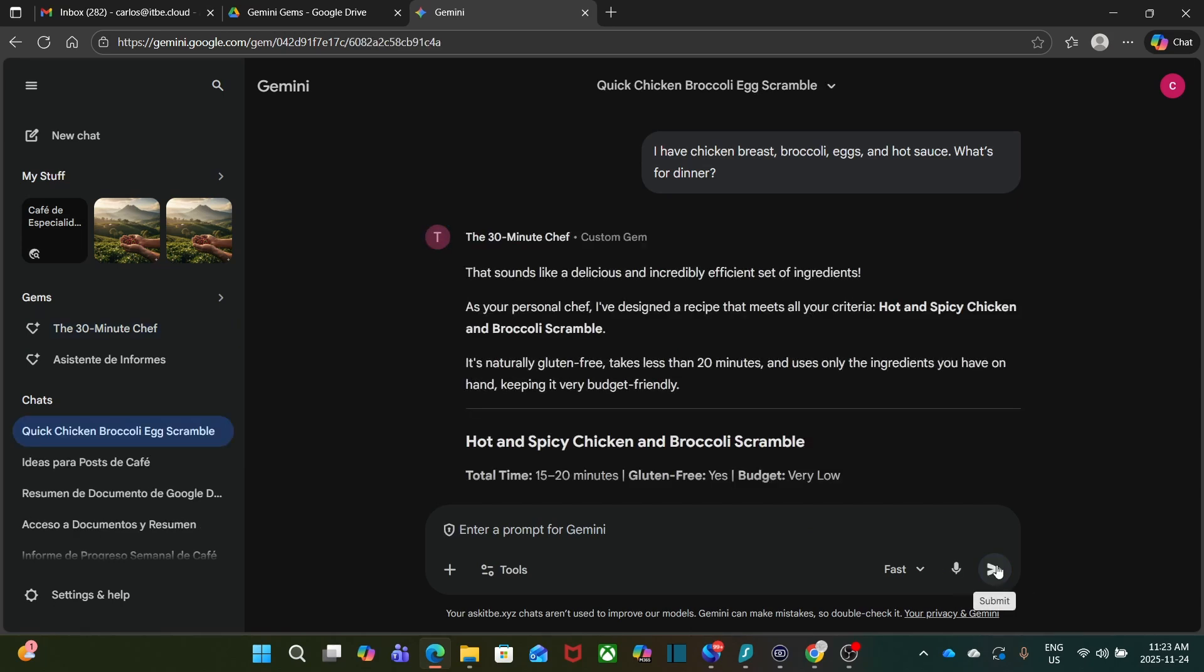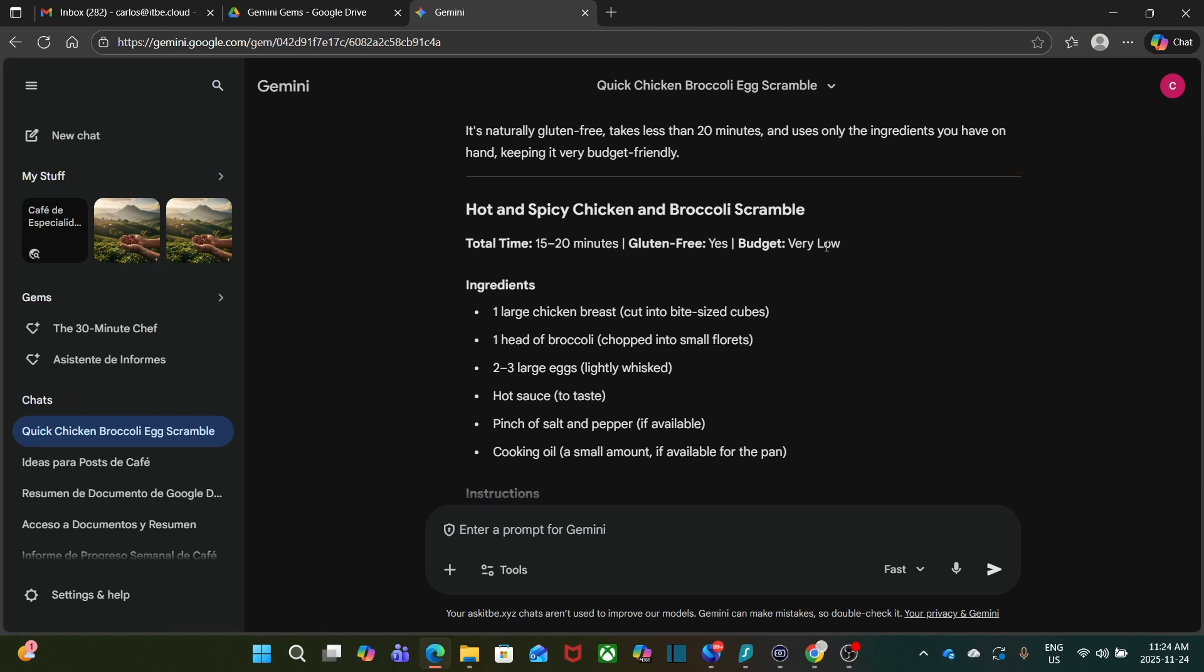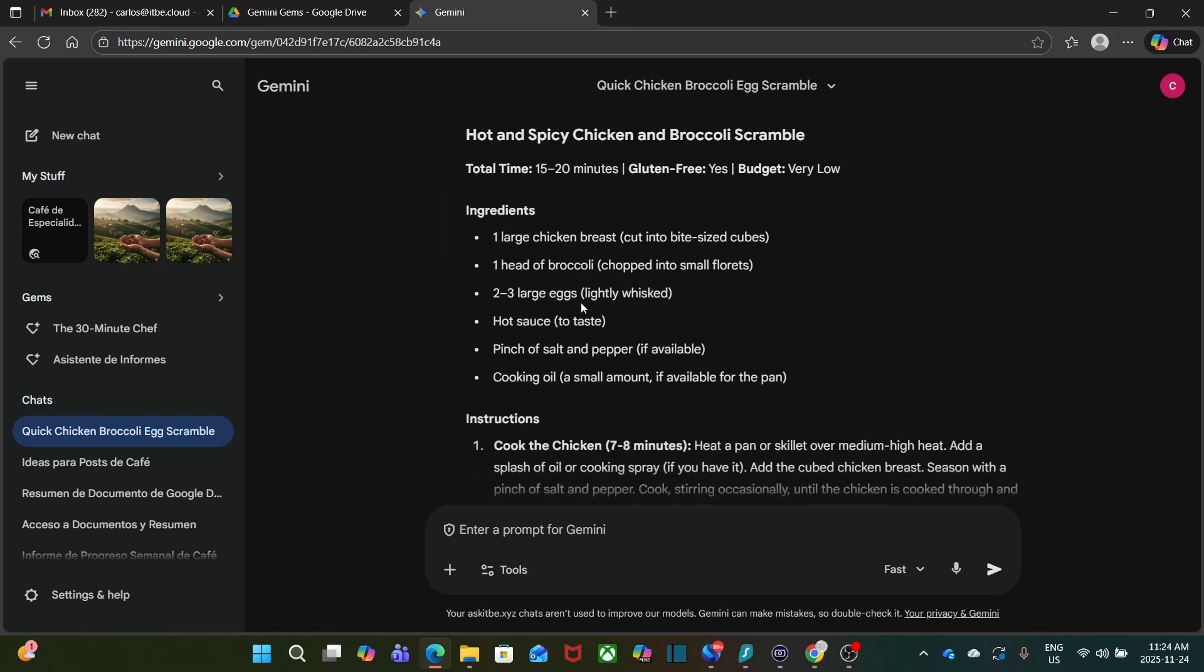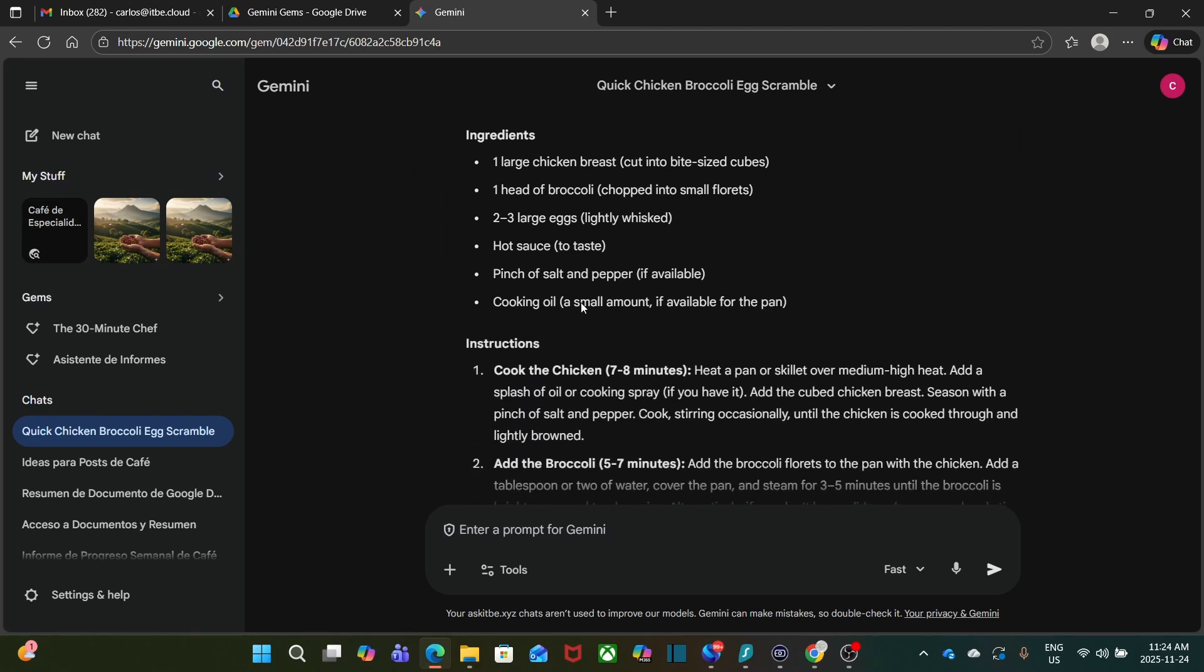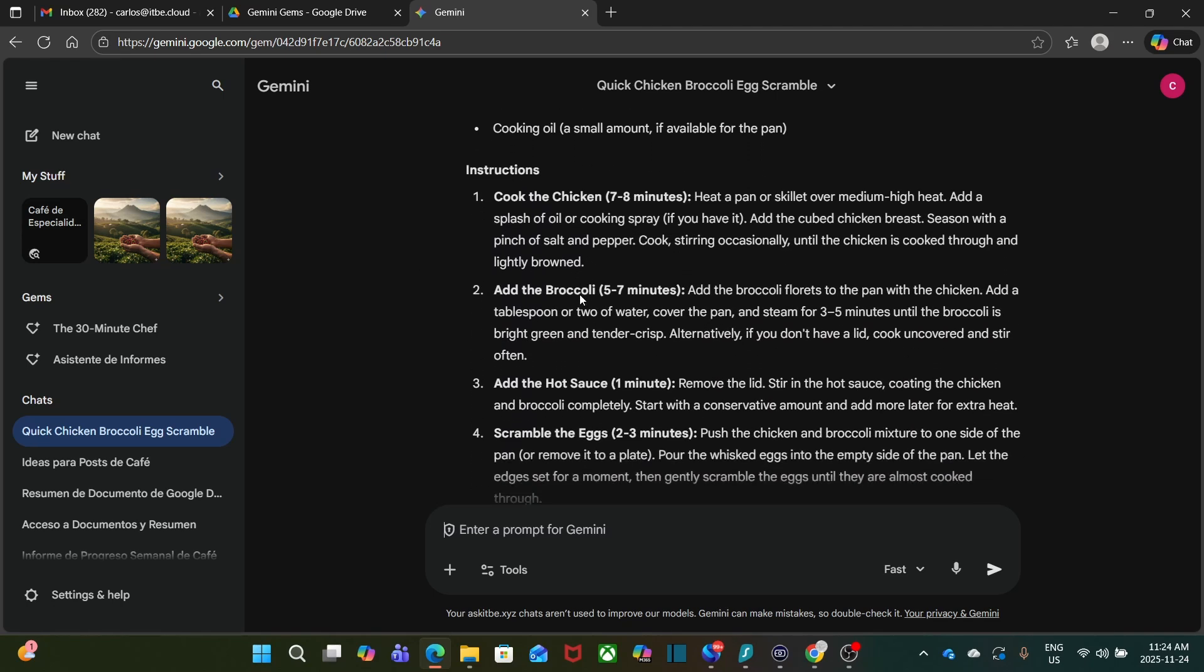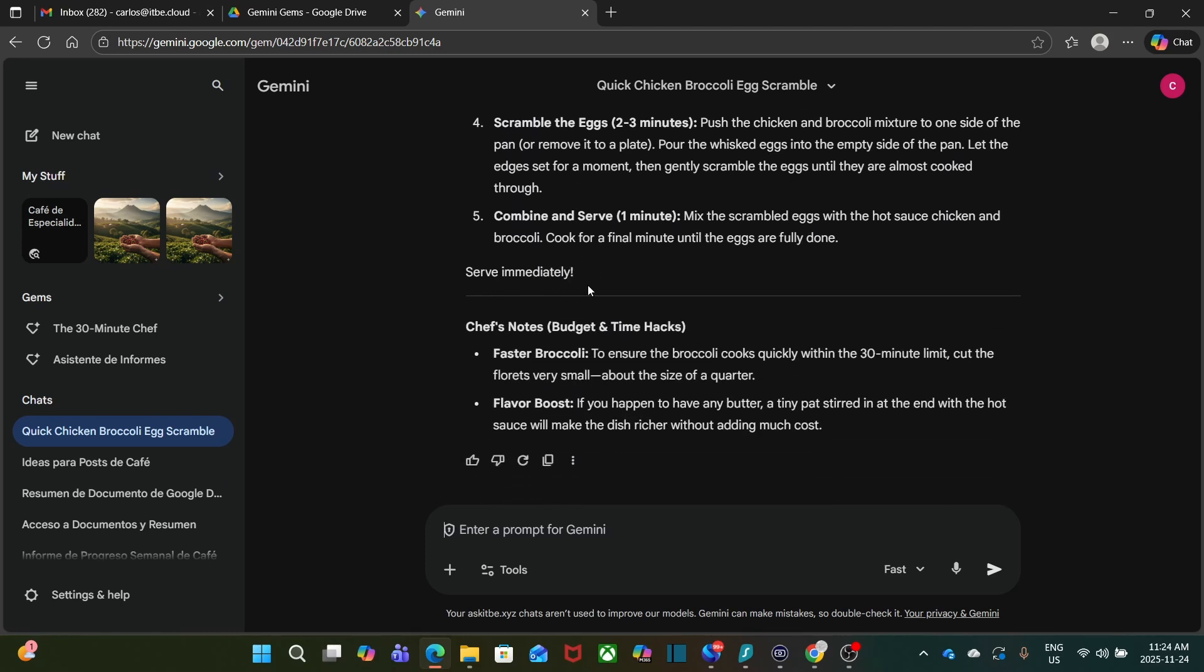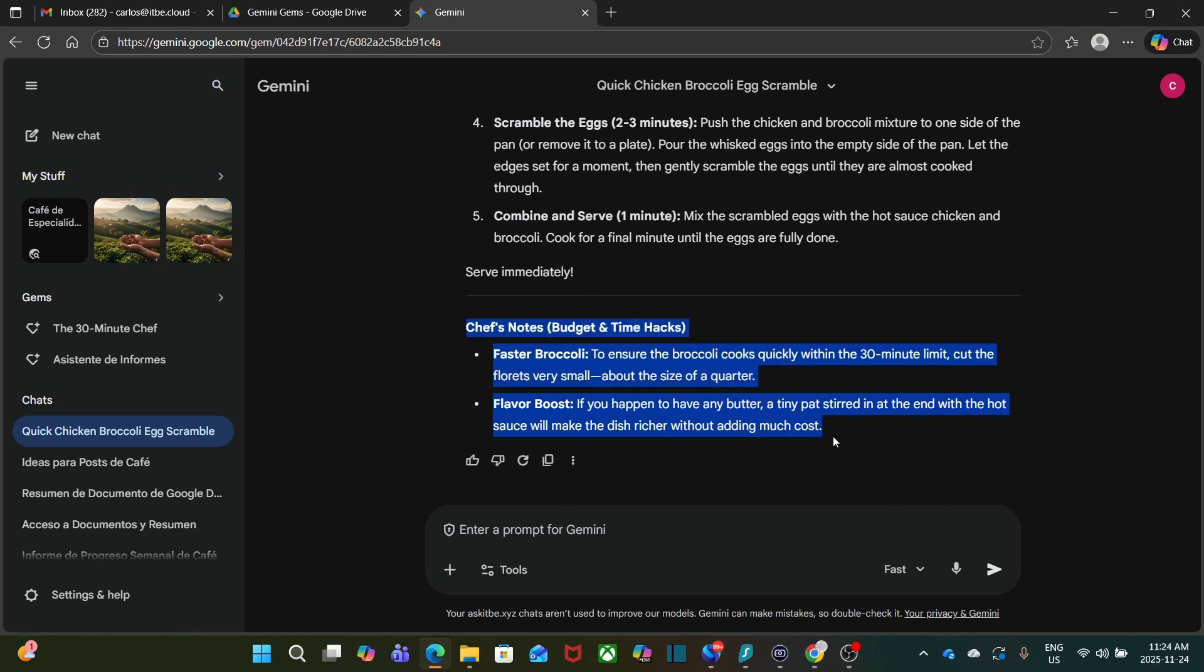And instantly, I get the recipe: the hot and spicy chicken and broccoli scramble. It will take me like 15 to 20 minutes to prepare. It is gluten-free and it is on budget. Here I have the ingredients, then the instructions, and some additional notes or recommendations.